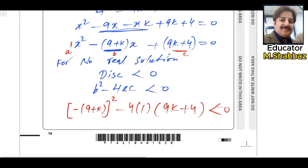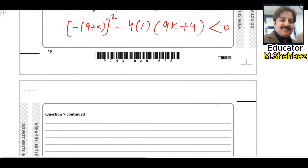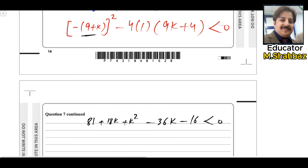Expanding the bracket: (9 plus k) squared equals 81 plus 18k plus k squared. Then minus 4 multiplied inside the bracket gives minus 36k minus 16. So the inequality becomes k squared plus 18k minus 36k plus 81 minus 16 less than zero, which simplifies to k squared minus 18k plus 65 less than zero.